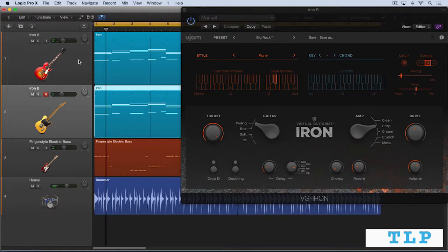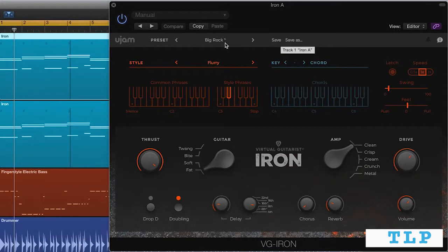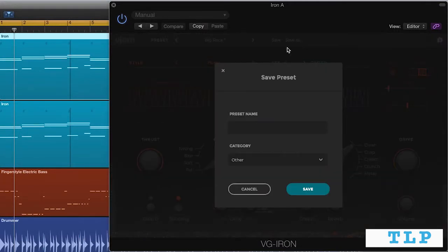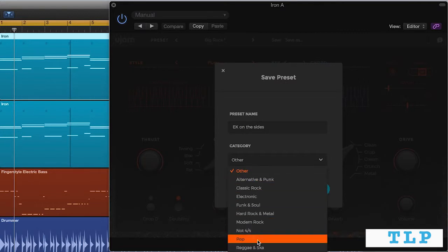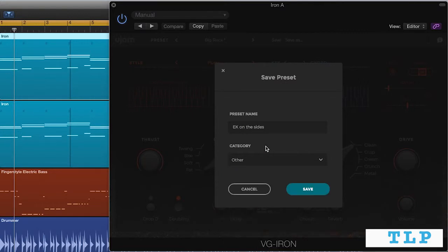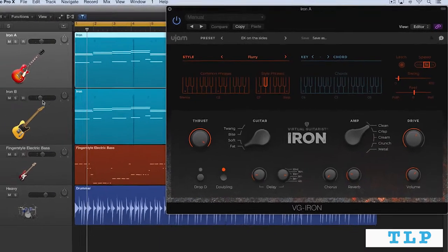So let's say I want to save these. I'm going to go here to IRON A, and I can go save as. We see the little asterisk here indicating that the preset has been modified, and I'm going to name this EK on the sides. And over here, the category, we can save it into one of the factory categories or leave it in other, so it'll appear in a user directory, and that's what I'm going to do. So if I do that, you'll see it's EK on the sides.